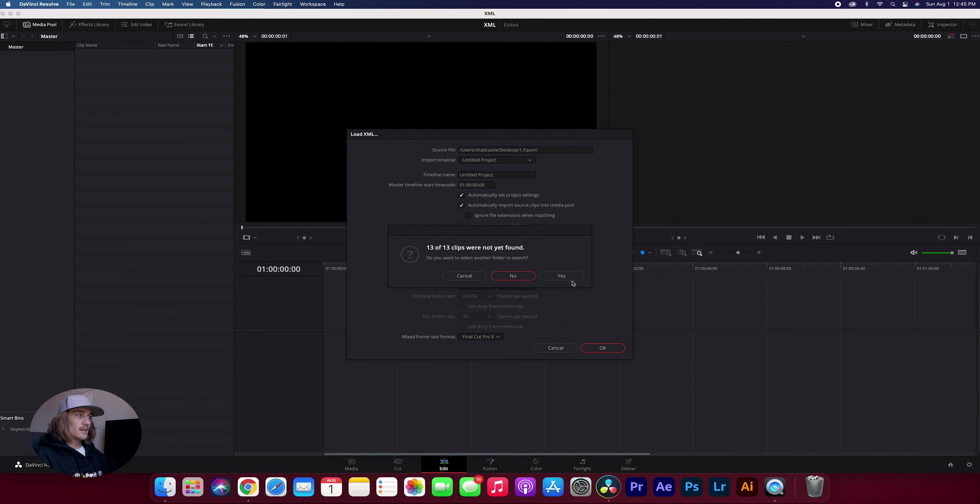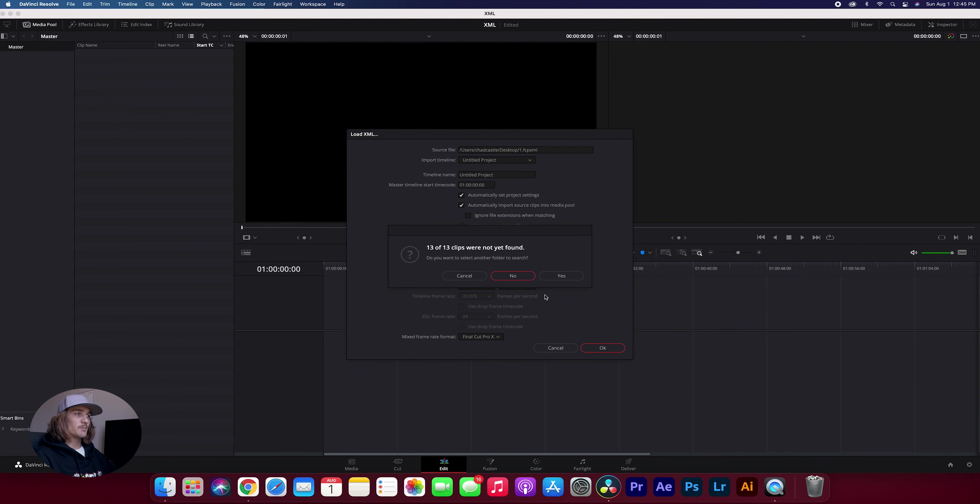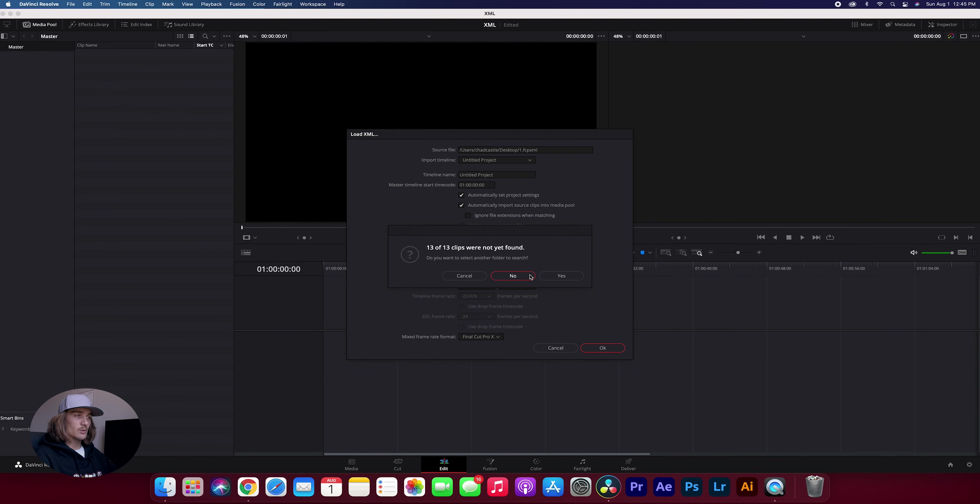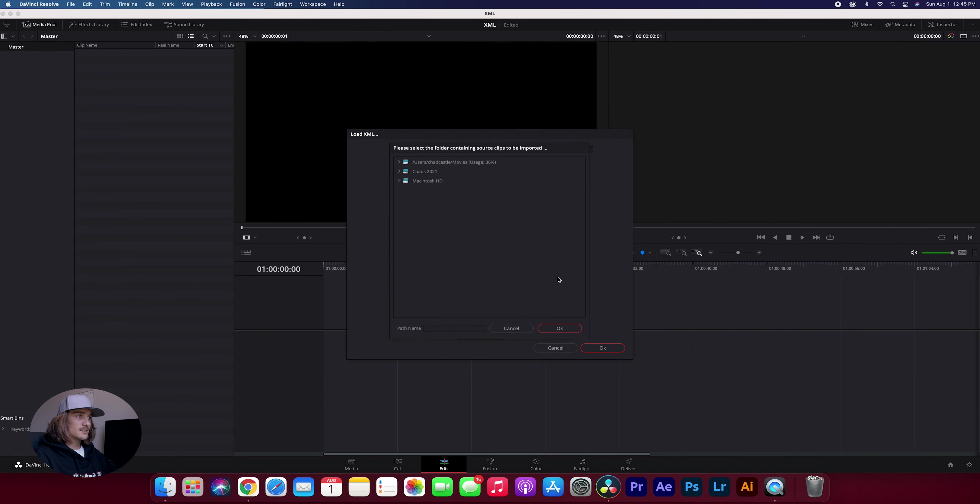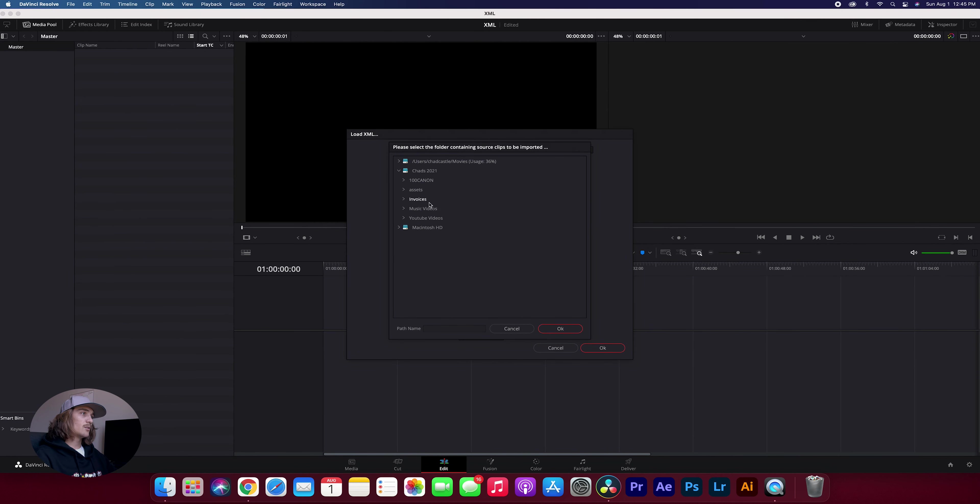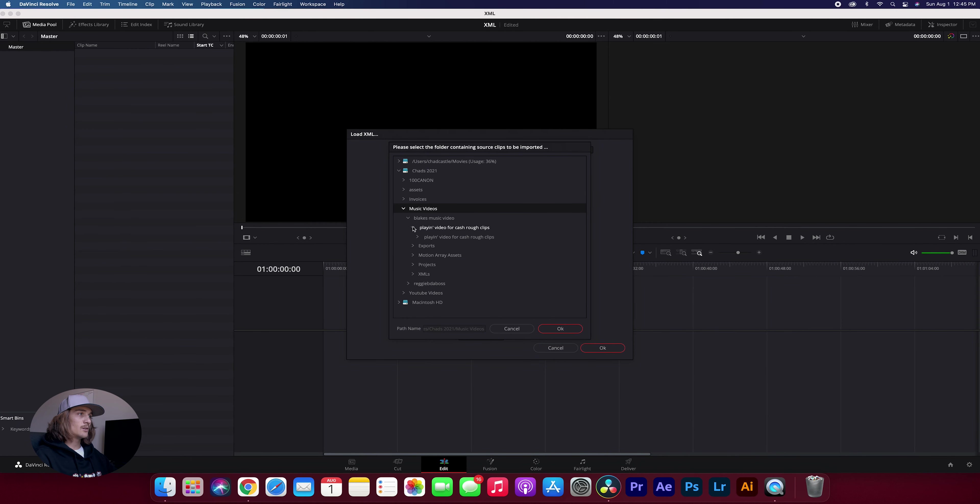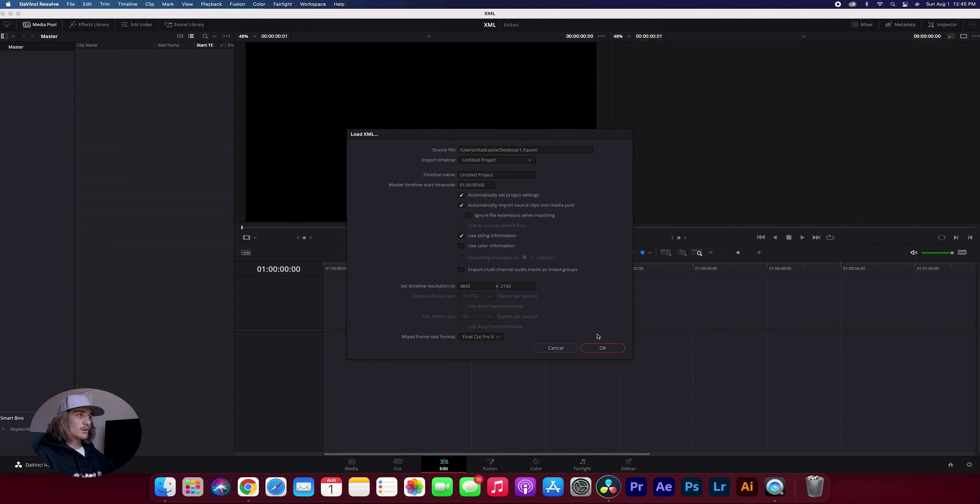Now this error message might pop up. 13 of 13 clips are not found and that's just if your footage isn't in the same spot as it was for the Final Cut Pro project or if your partner sent you over footage you just kind of have to redirect it to where the footage is. So I'm going to hit yes, I would like to search and my footage is on my hard drive in the music videos folder. It's in this folder where all the footage is.